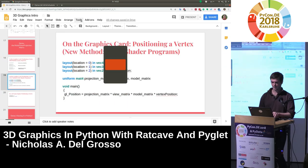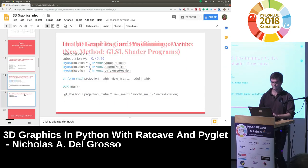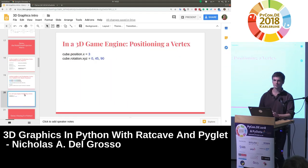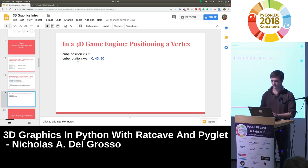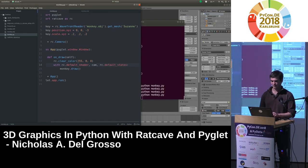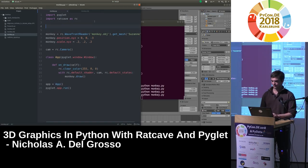In the vertex shader, we grab our vertex position data, import the model matrix, view matrix, and projection matrix from our mesh, camera, and projection objects, and multiply them together, outputting into the default variable gl_Position. That's what the vertex shader is doing. In Rat Cave and most game engines, you only have to do something like 'with shader', and it's handling that for you.